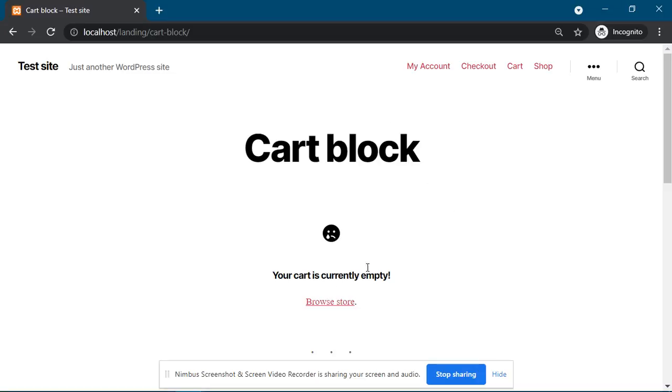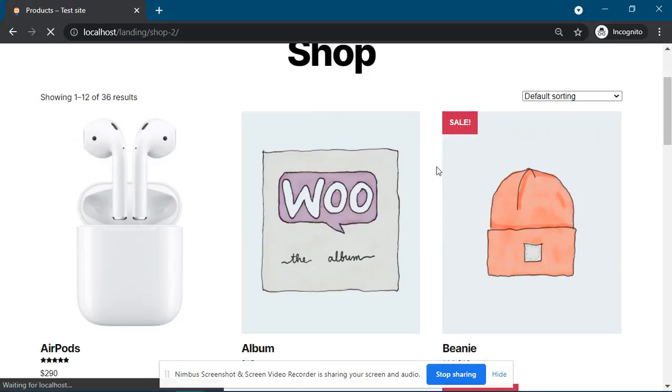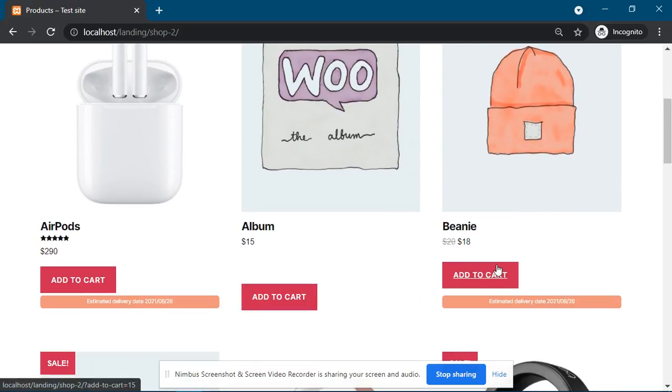Hello, you can see this is a block cart. Now we'll go to the shop page and we'll add a product.